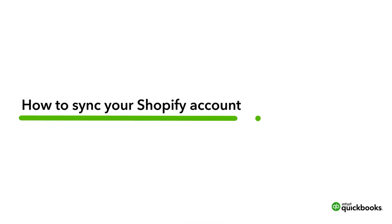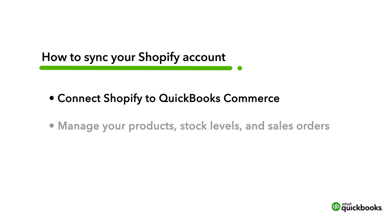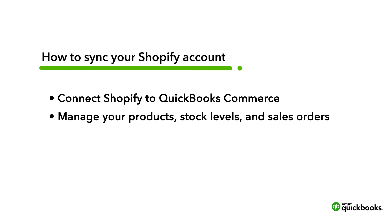This is Annie from the QuickBooks team. You can sync your Shopify account with QuickBooks Commerce and manage your Shopify products, stock levels, and sales orders through QuickBooks Commerce.